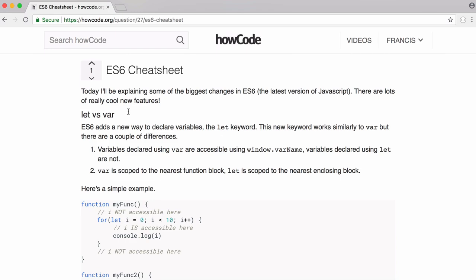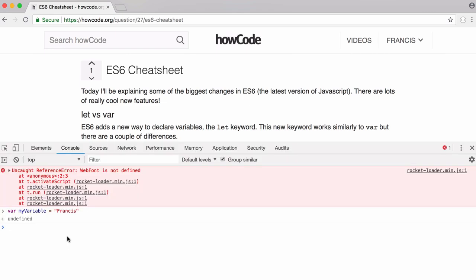We were used to creating variables with the var keyword, but now we can use let as well. There are a couple of differences between those two ways of creating variables. As you can see here on the article on howCode, the first difference is that when you create a variable with the var keyword, you can call that variable using window dot the variable's name, but you can't do that with let.